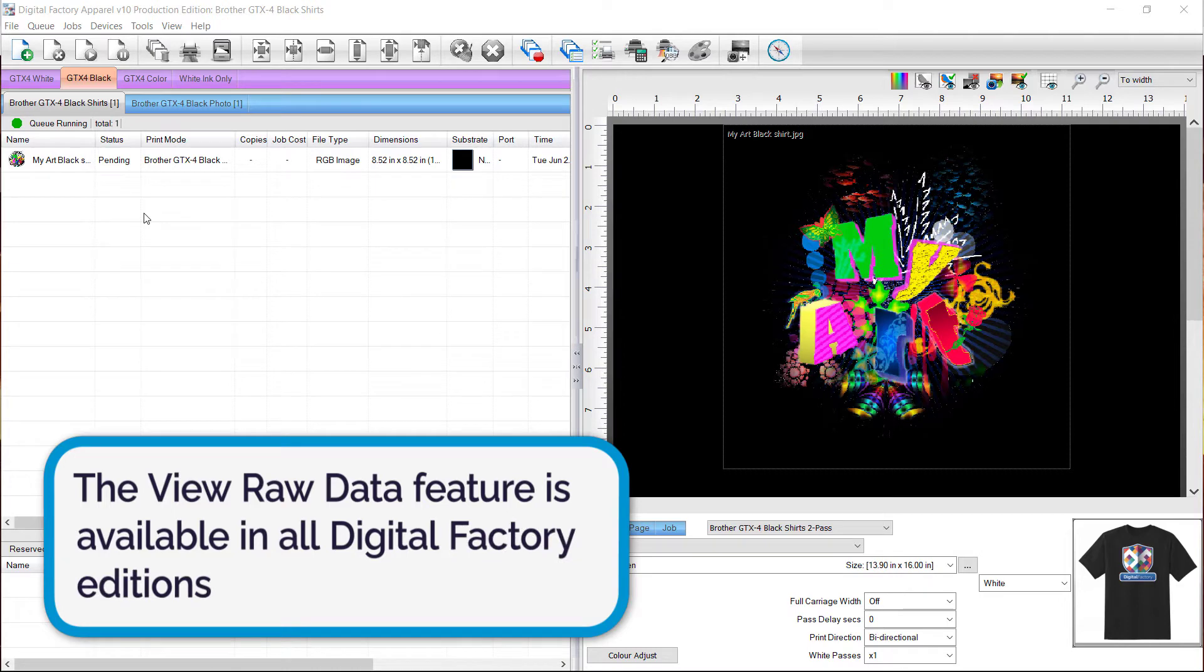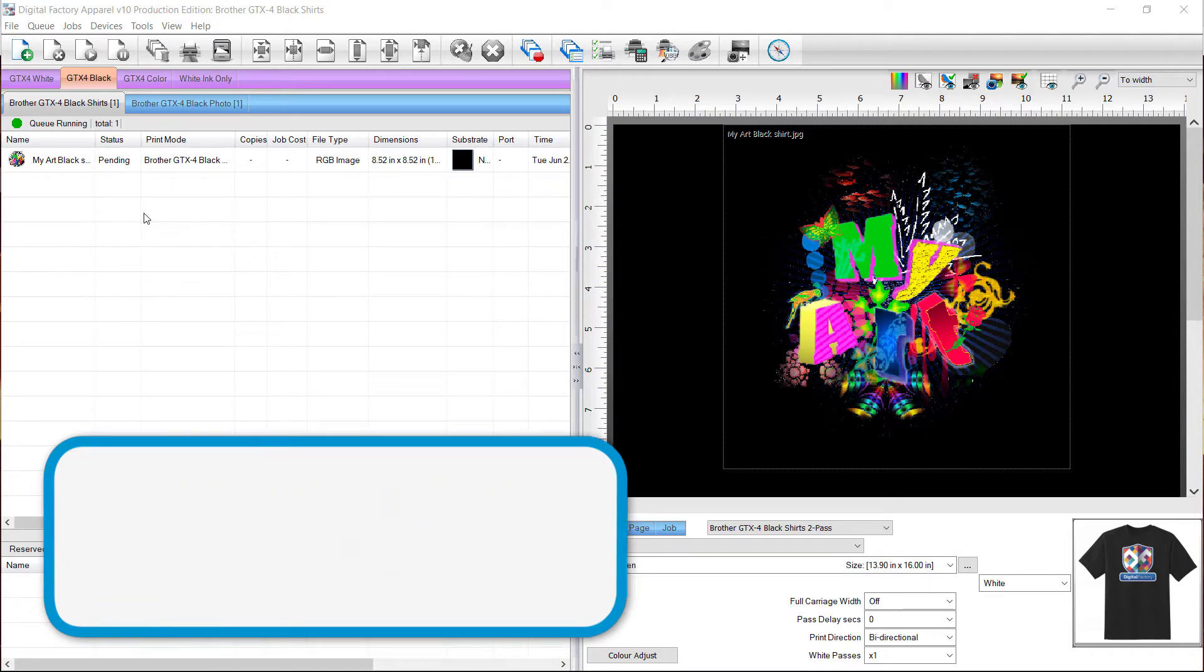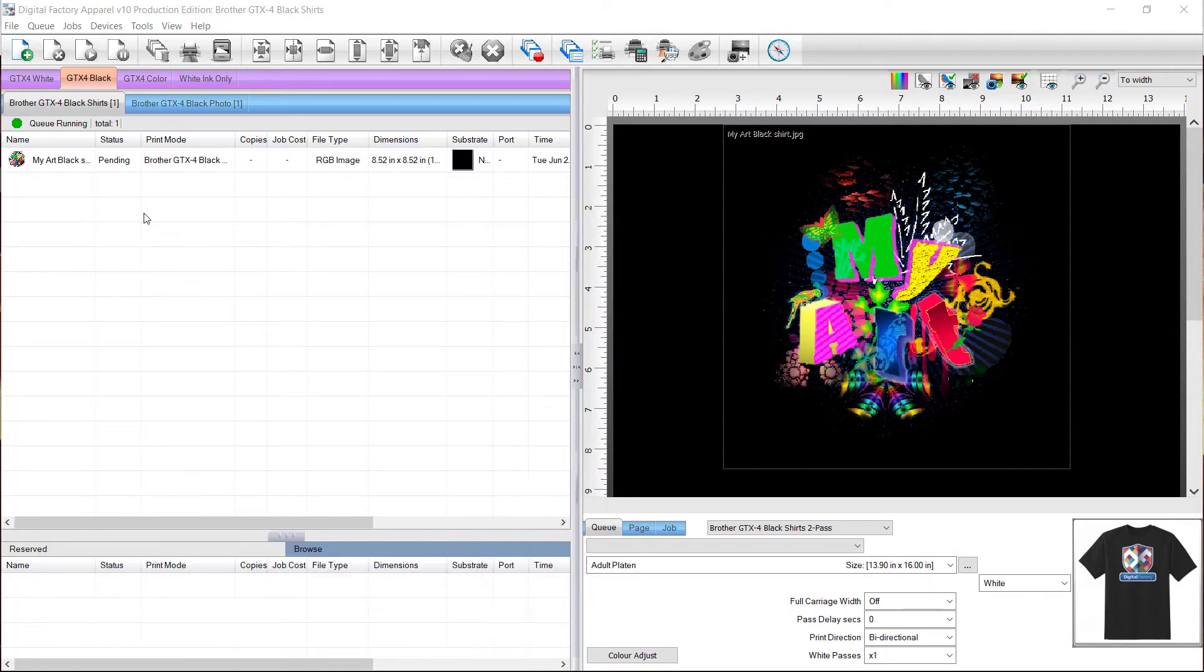In this example I've imported the graphic into a black shirts queue. This queue had been set up to remove the black background automatically, with the black garment representing the background that is included with the design.